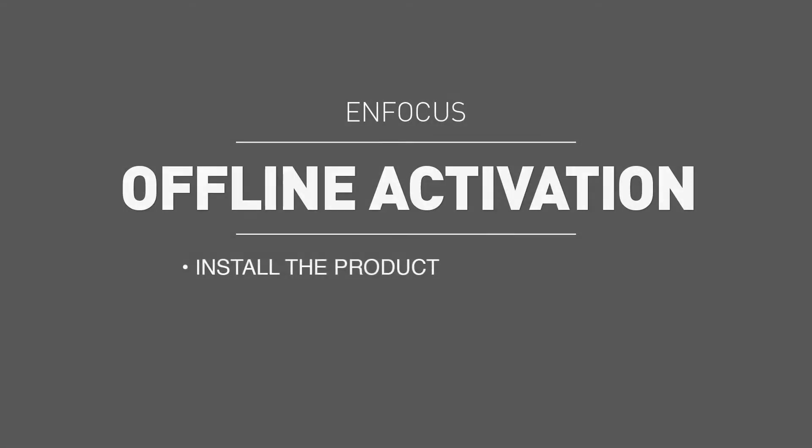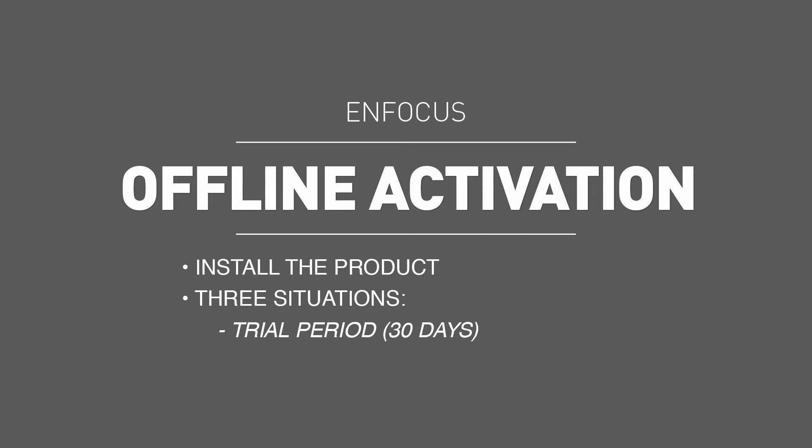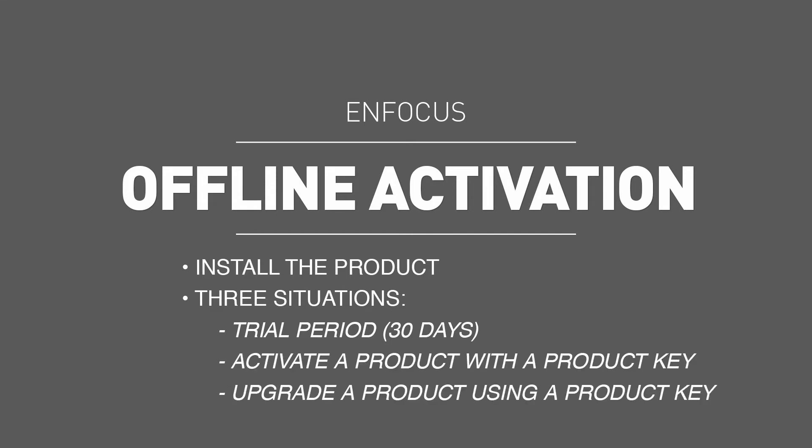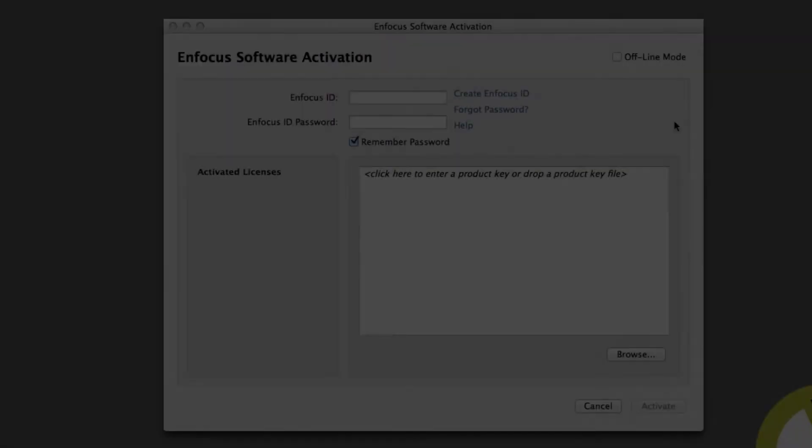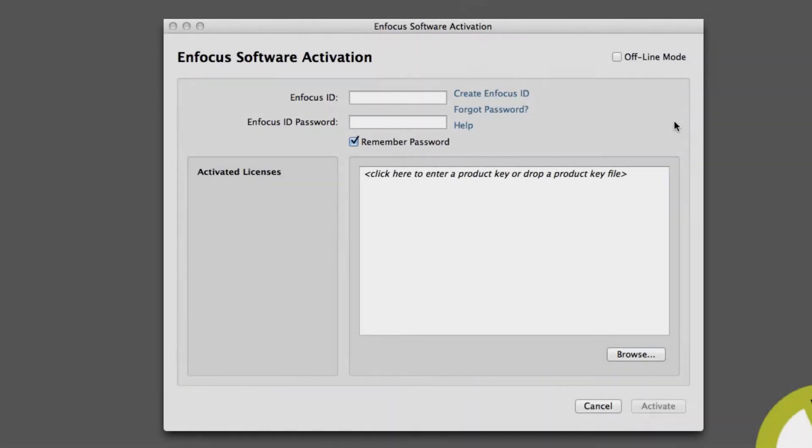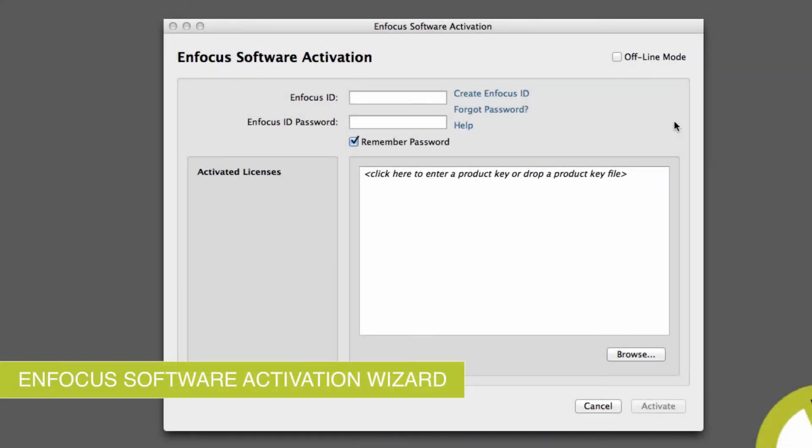Similar to an online activation, the offline activation theory remains the same for the start of a trial period, the activation of a product key, or the upgrade of a product from a previous version with a product maintenance key. So I will illustrate the offline process by the example of activating a product key. An offline activation is a three-step process.